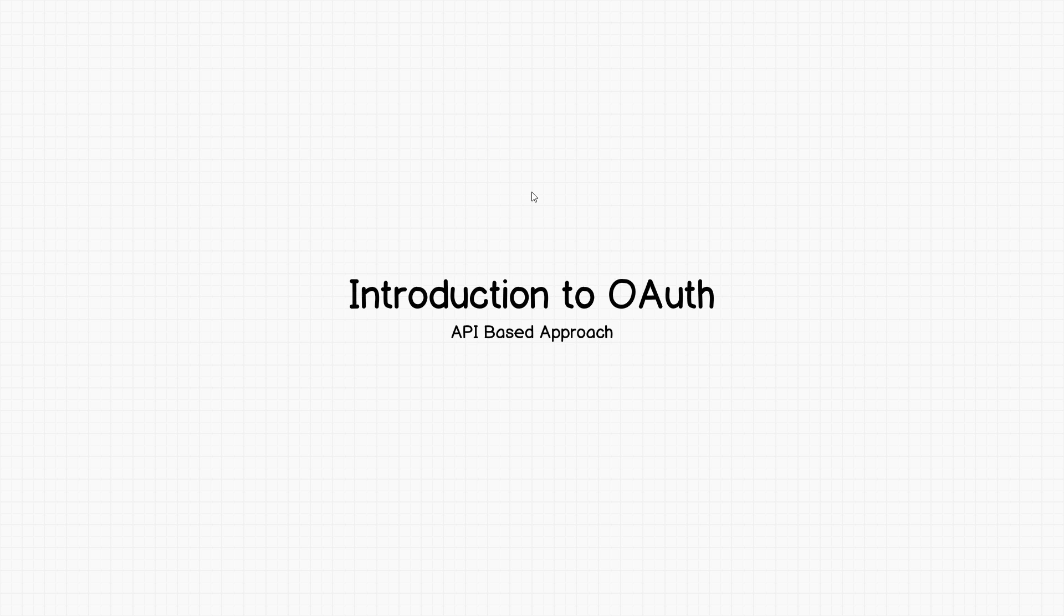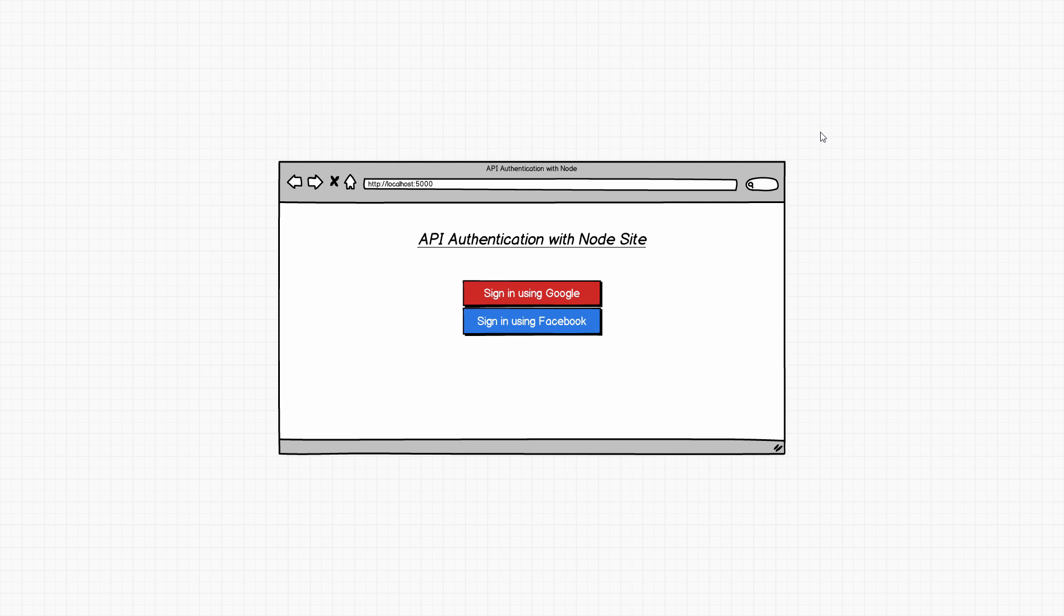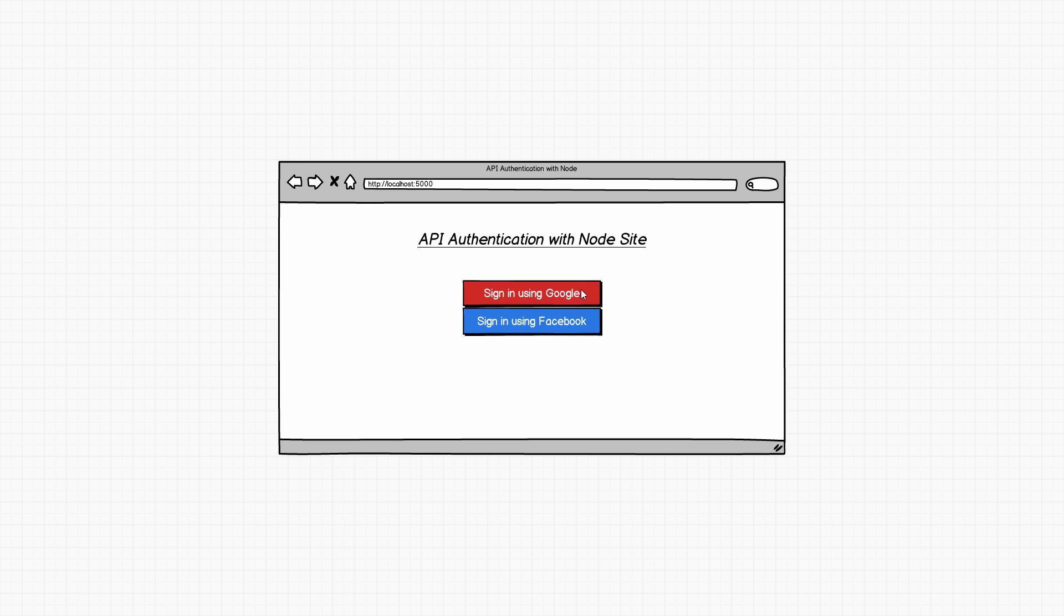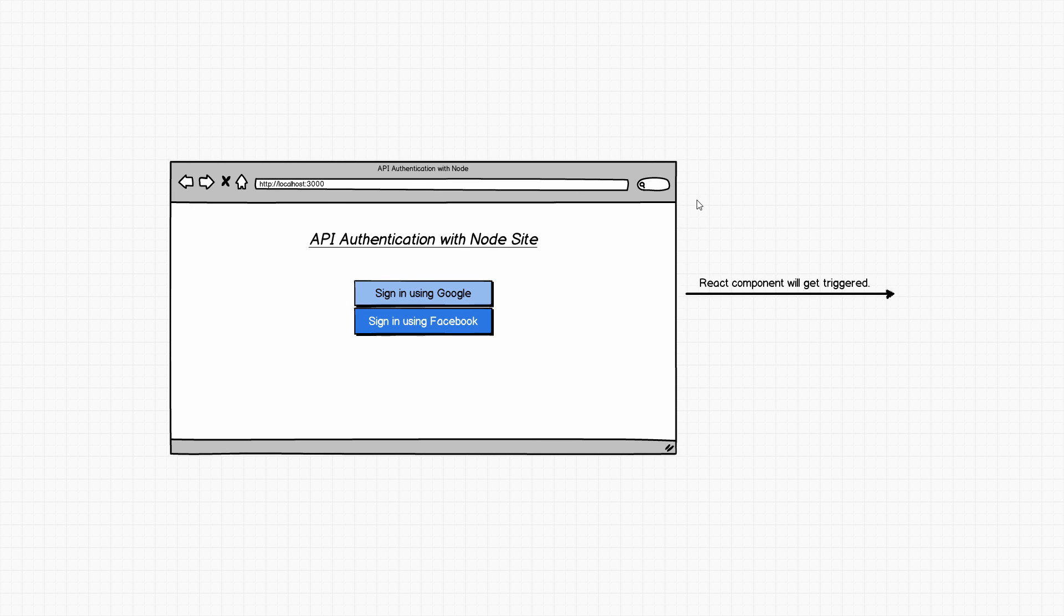Without further ado let's get started. First of all, when I say OAuth I pretty much mean some of these buttons over here that say like sign in using Google or Facebook or GitHub or many different services. Let's pretend that this is our React application in the end and we'll have two buttons: one will say sign in using Google, the other one will say sign in using Facebook. Now let's pretend that the user actually clicked sign in using Google.